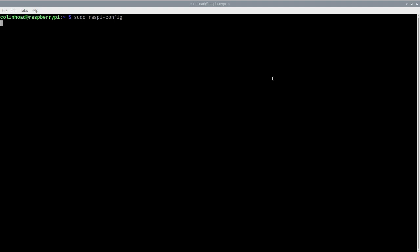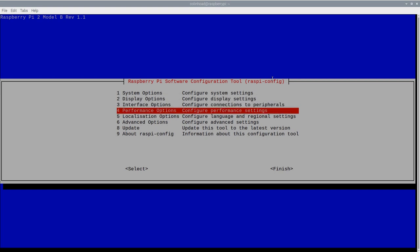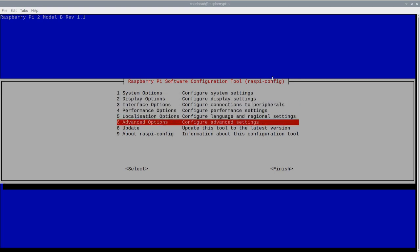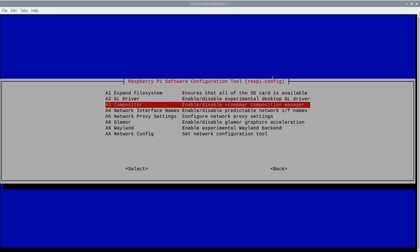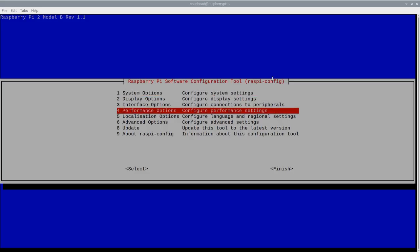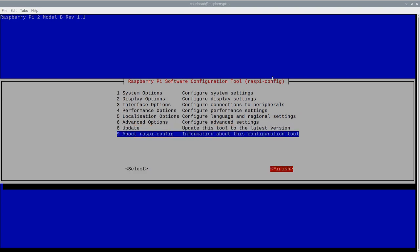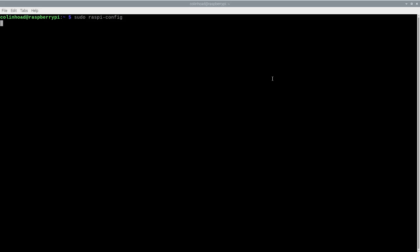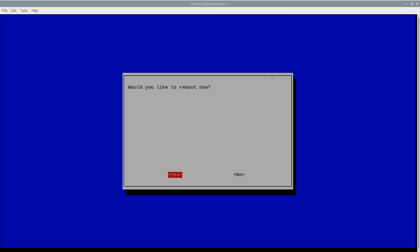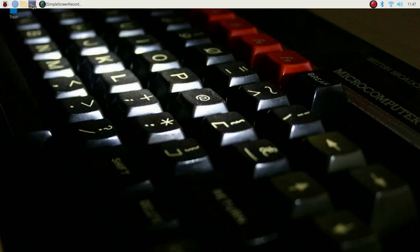All commands are in the original article and also in the description of this video if you need to copy and paste them. This command opens up a dialog box where we can choose option 6, followed by option 3. It is important to disable the composition manager, so ensure that you select no to this question. This will inform you that the composition manager has indeed been disabled. Using the arrow keys, go down and then write to select finish. This will prompt you to restart, which you should do. After rebooting, open up the terminal once again.